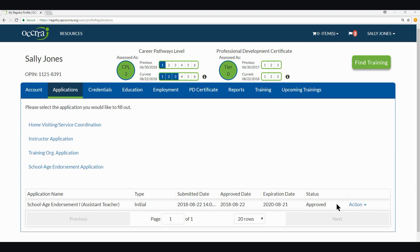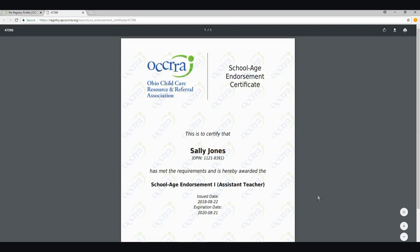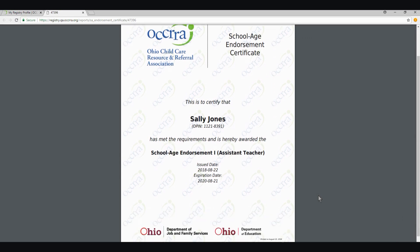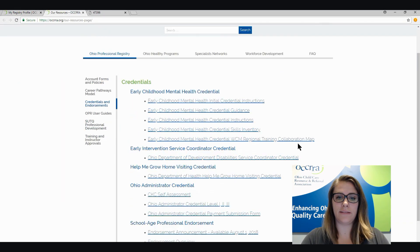For this example, we have now verified the application for the School Age Endorsement One, Assistant Teacher, for Sally Jones. You will now see under her Applications tab it has a submitted date, an approved date, and the expiration date, along with the status of Approved. You can view the credential and endorsement under the Credentials tab. She now has a School Age Endorsement One, Assistant Teacher, verified in her profile. If you click Print Certificate, it will populate a PDF document with all of the necessary information for the School Age Endorsement. This concludes our walkthrough of the School Age Endorsement and application process. If you have any additional questions, please go to the Resources tab, click on Credentials and Endorsements, and all of the School Age Endorsement information is at the bottom of the page. Thank you!